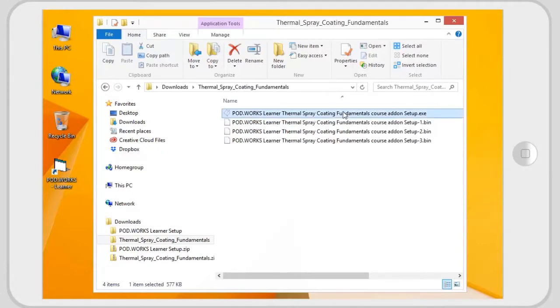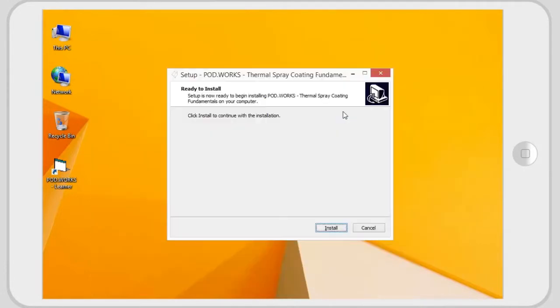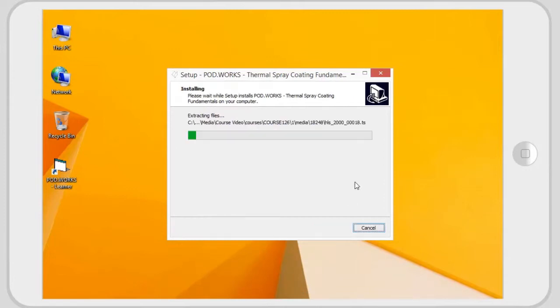Run the setup.exe to install the pod files. The pod will get installed at the same location of the learner software.